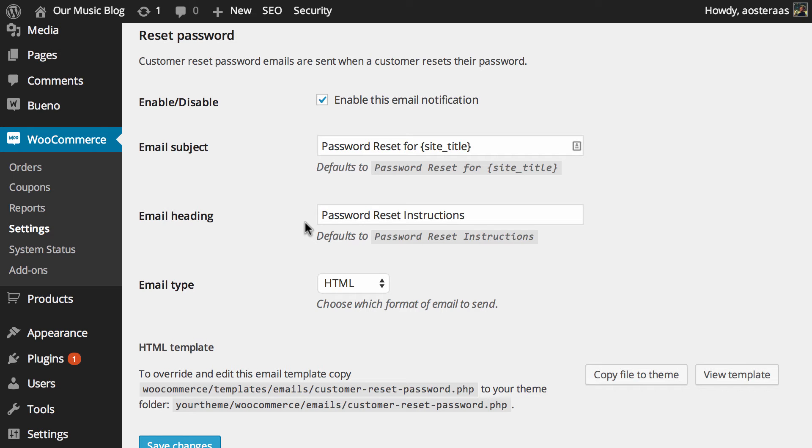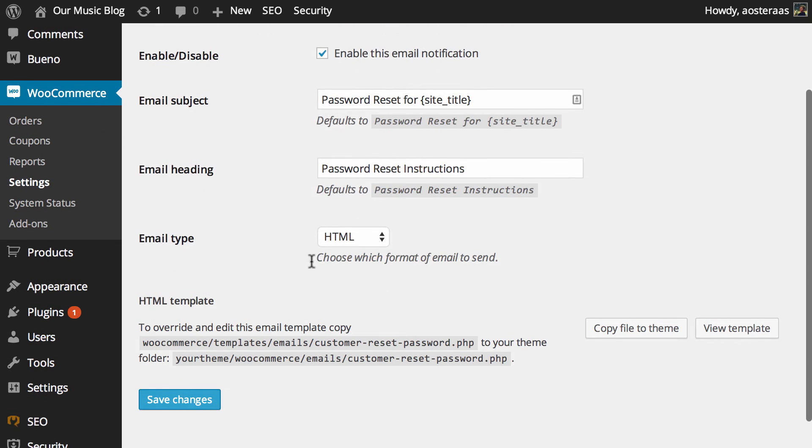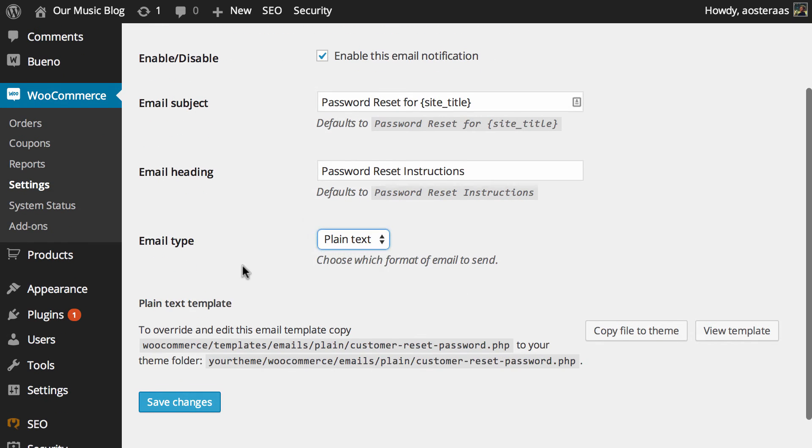There's really no need to change those unless you'd like to, perhaps in the instance that it's in another language or something like that, but you can change the email type from HTML to plain text if you'd like.